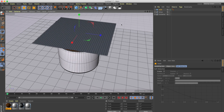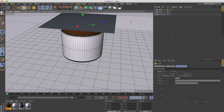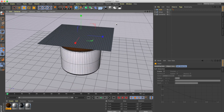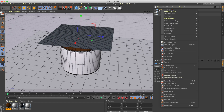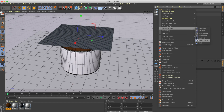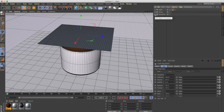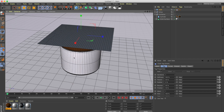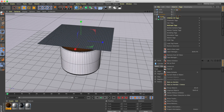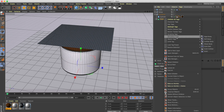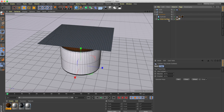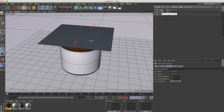Right-click on the plane, go to Simulation Tag, and select Cloth. We also need the lid and bottle to act as colliders so the cloth won't fall through them. Right-click the cylinder, go to Simulation Tag, and select Cloth Collider. Do the same for the cloth surface — add a Cloth Collider simulation tag. Now these are cloth colliders and we have the cloth object ready.